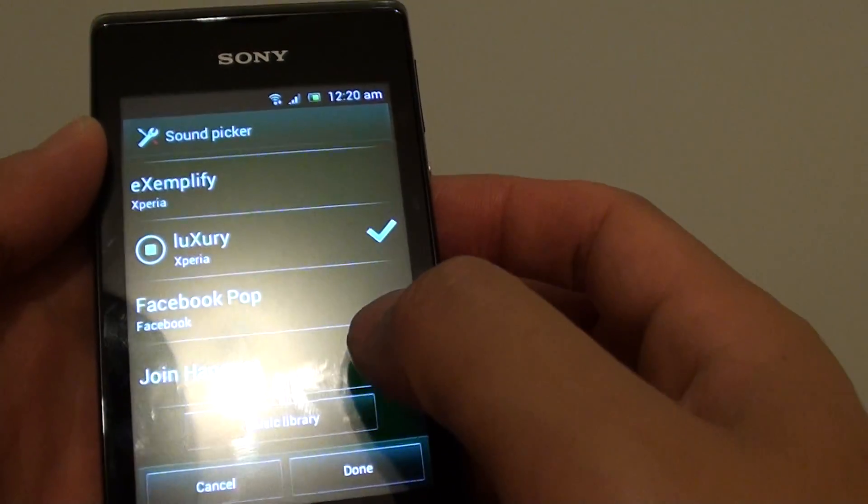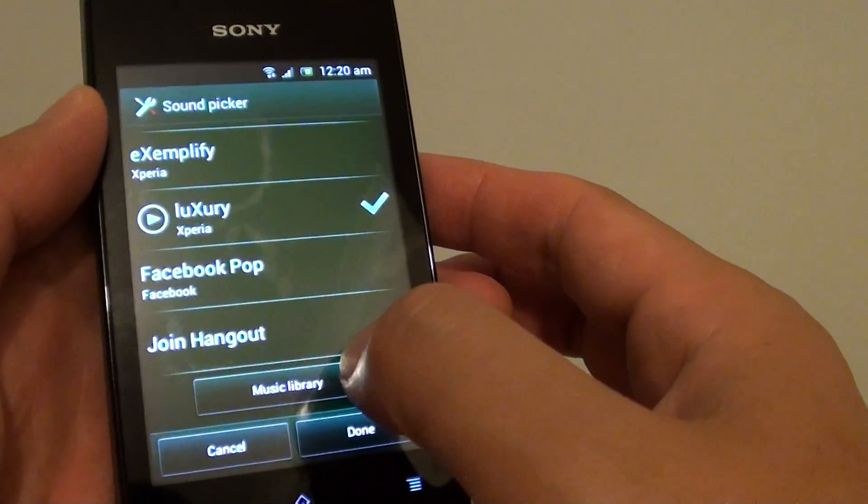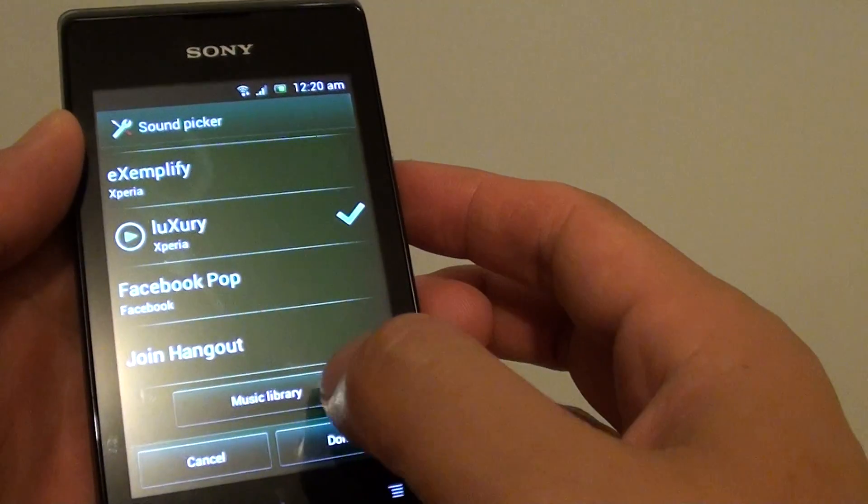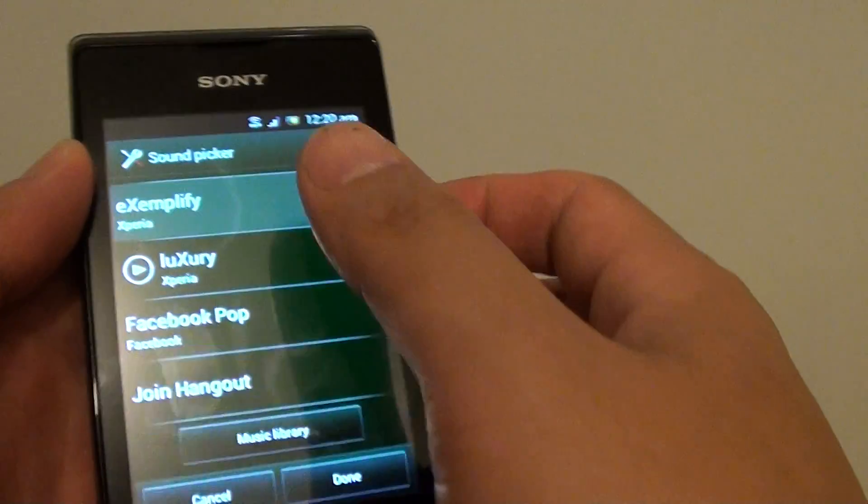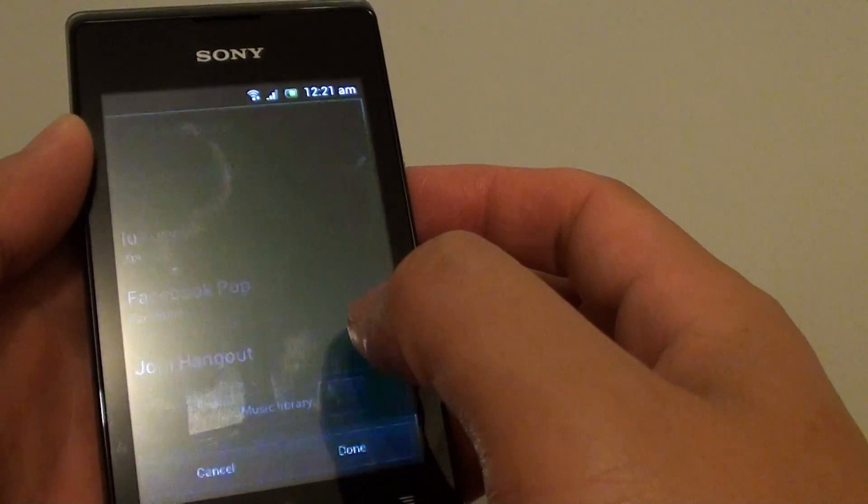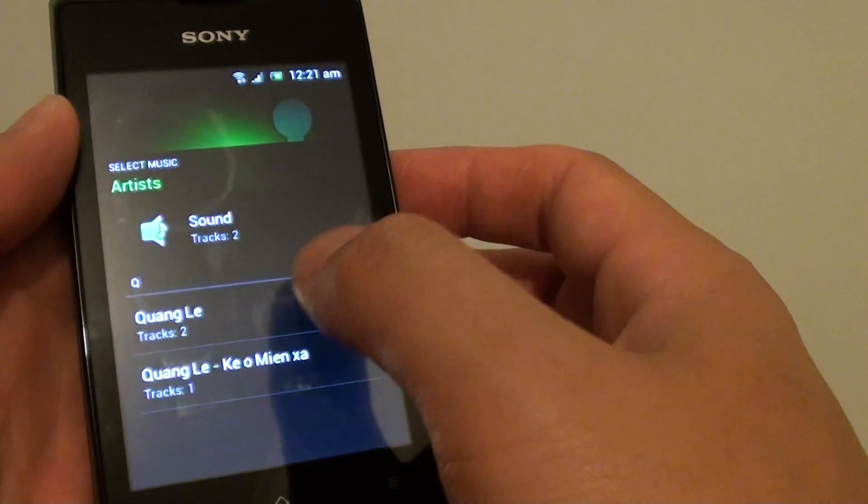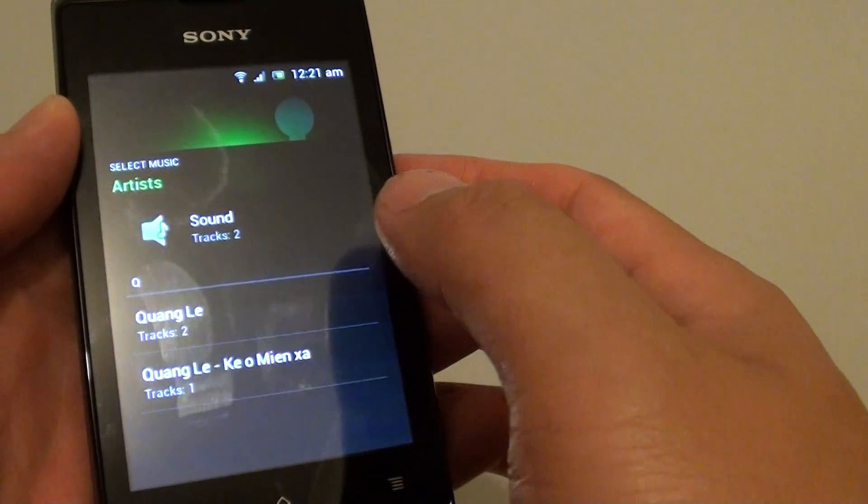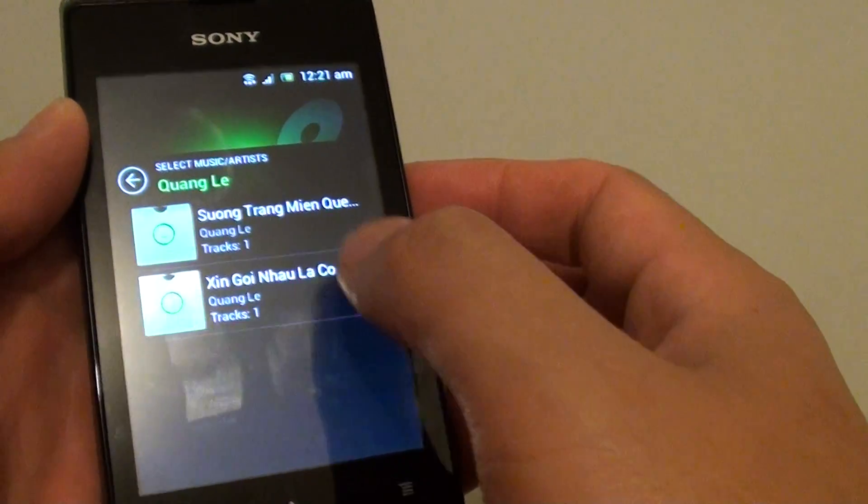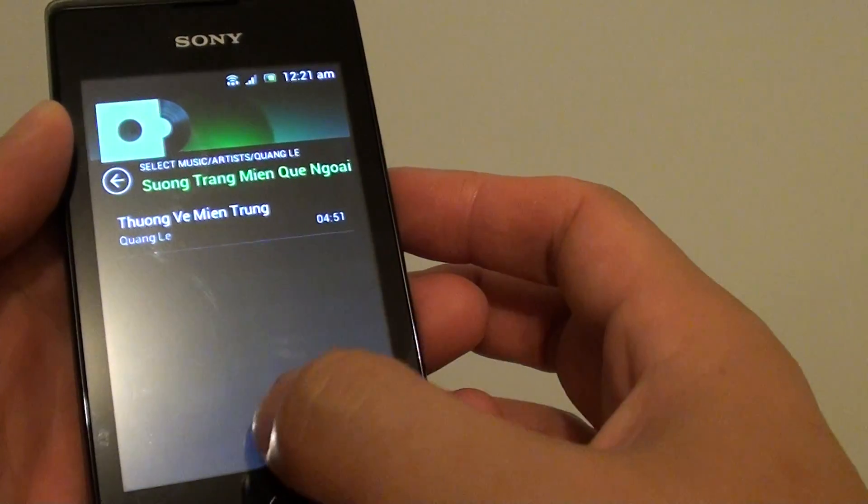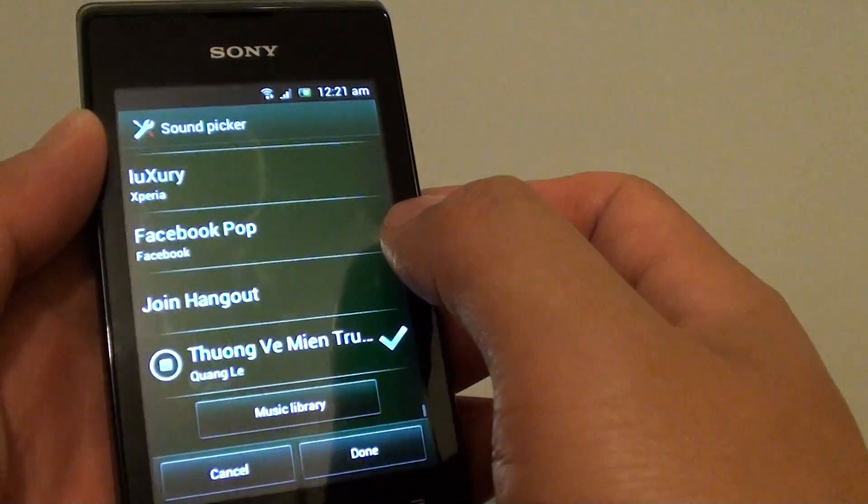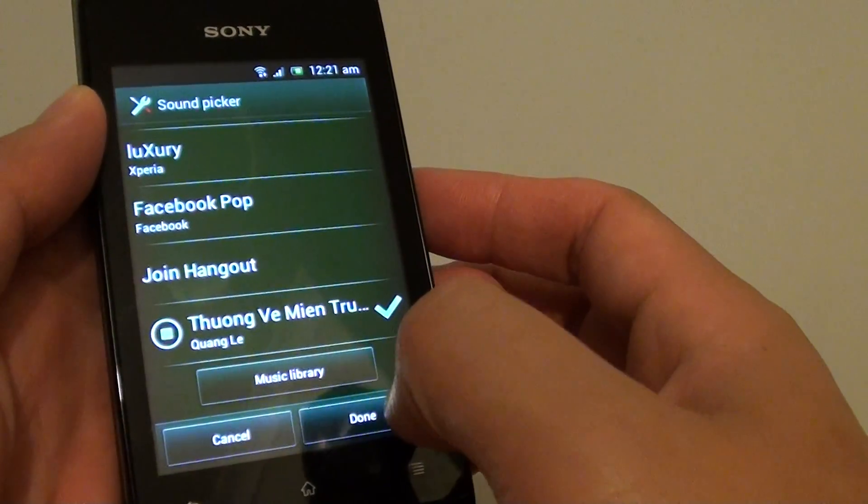Or if you prefer, you can also choose a sound from the music library. If you're going to choose a sound from the music library, then choose the track and tap on done.